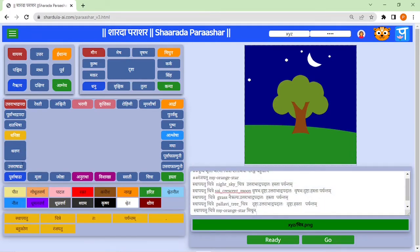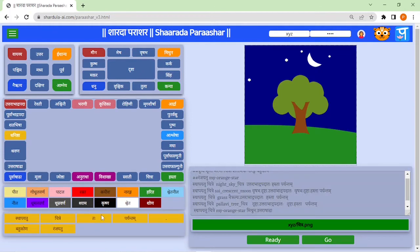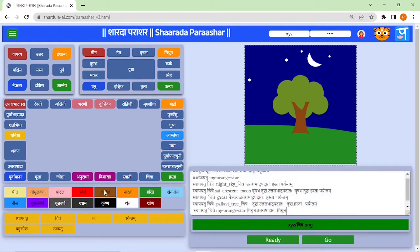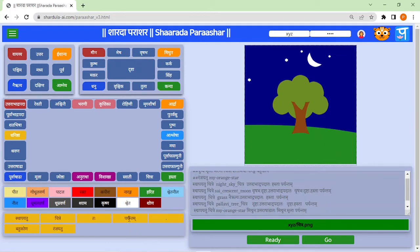For this I will take mithuna dot kurtharashadha tah, mithuna dot moolah pariyantham, and this 'my orange star' will appear in this area. So to check the result I will compile the code and then press the go button, and this star will appear here.